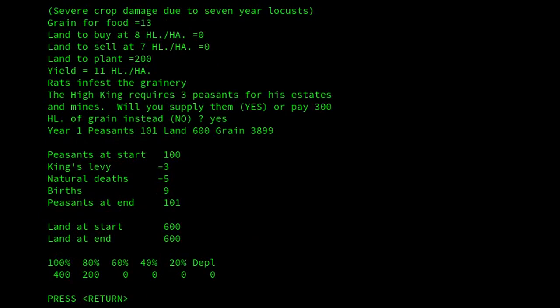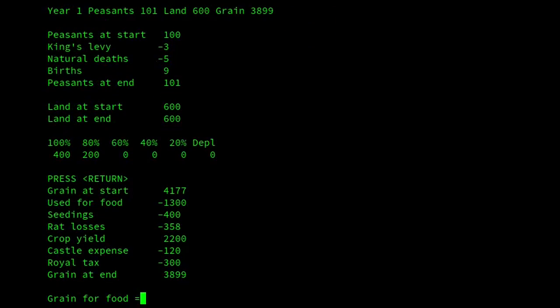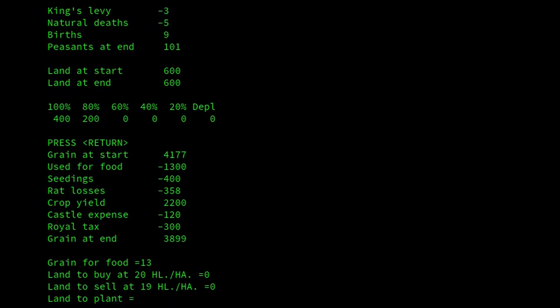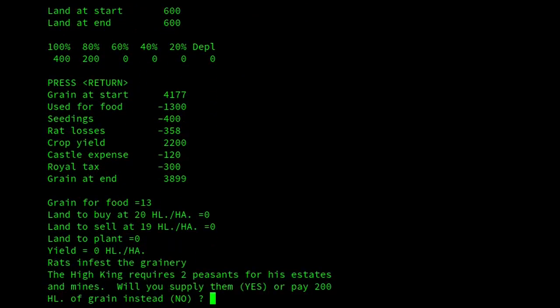So this is our next year's report. King's levy: minus three peasants. So that affected us and the peasants as well. Now, if we go through and don't buy any land and don't plant anything, let's see what happens. The king requires two peasants again.